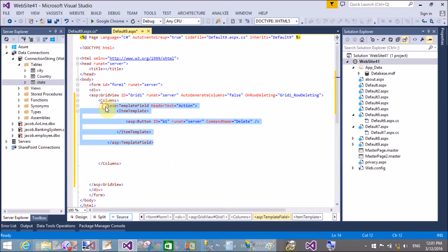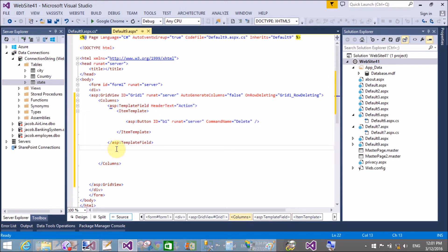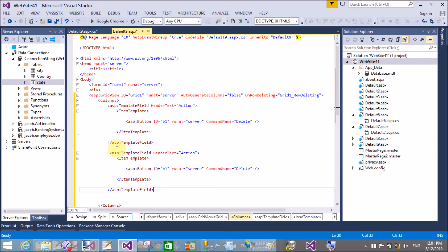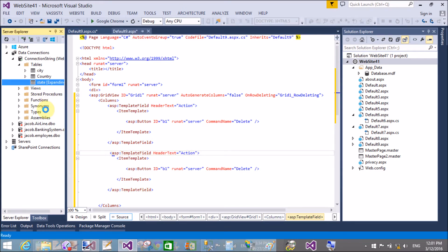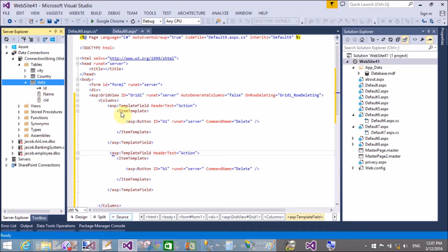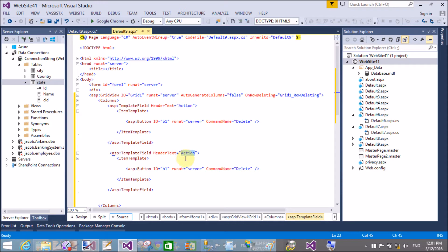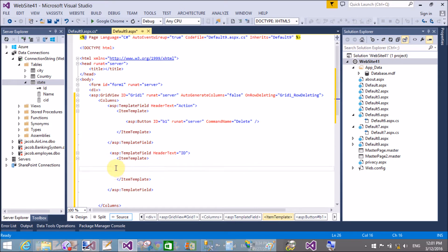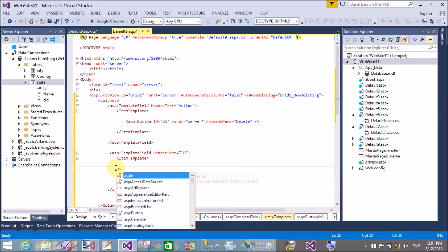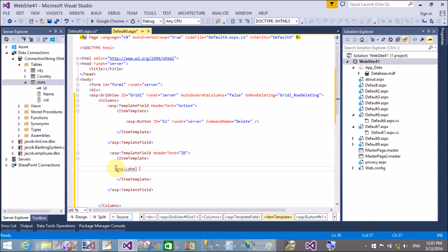Listen carefully — the CommandName is responsible for deleting the row. When we click delete, the respective CommandName is called and the RowDeleting event fires. The other TemplateField takes an ItemTemplate, and in that ItemTemplate we have a label control.